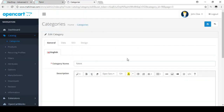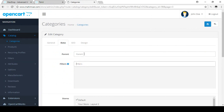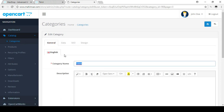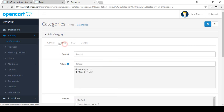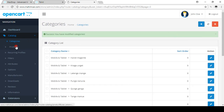Edit the T-shirt category and go to the Data tab. Here we add the filter values we created. I'm adding 'Made By UK' and 'Made By USA' — both values we created in the filter option area. Save the category. Now go to the Products section.